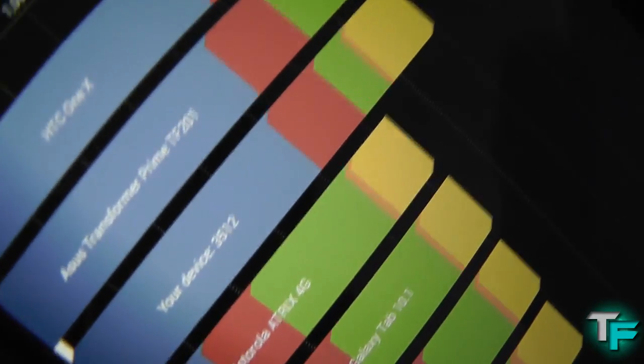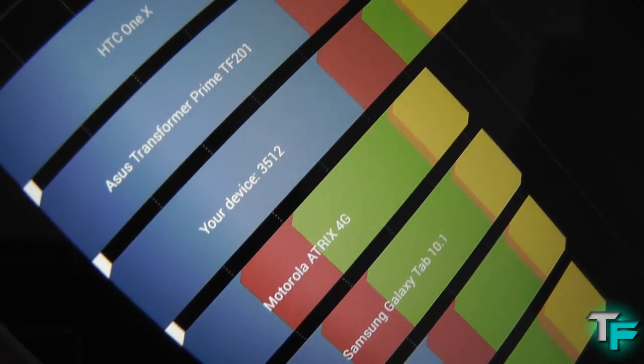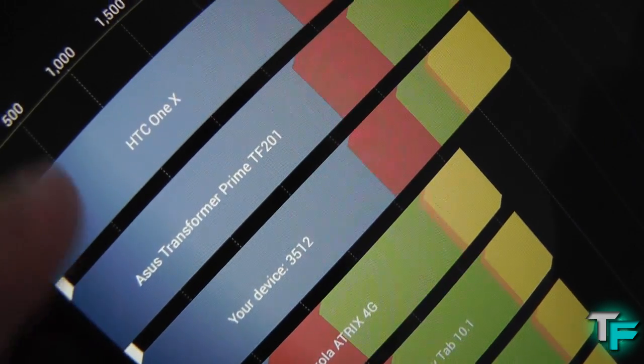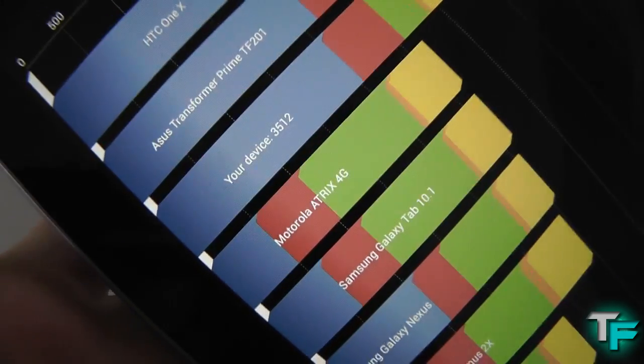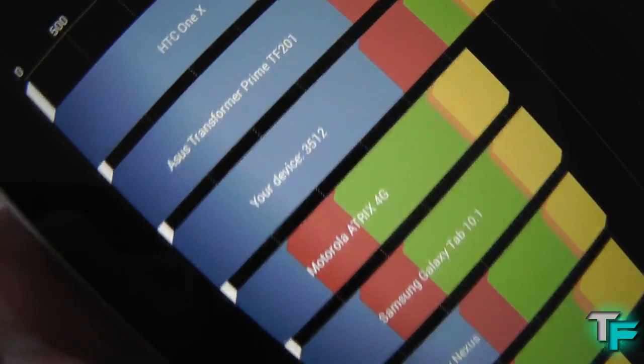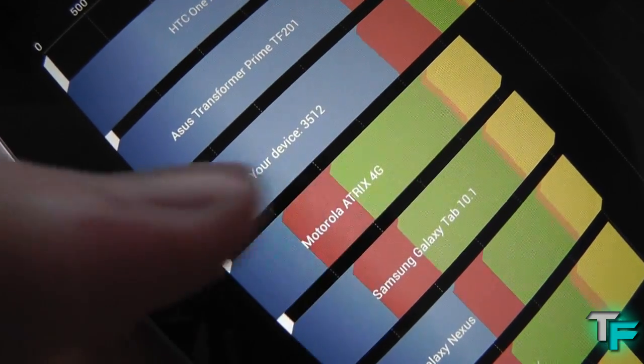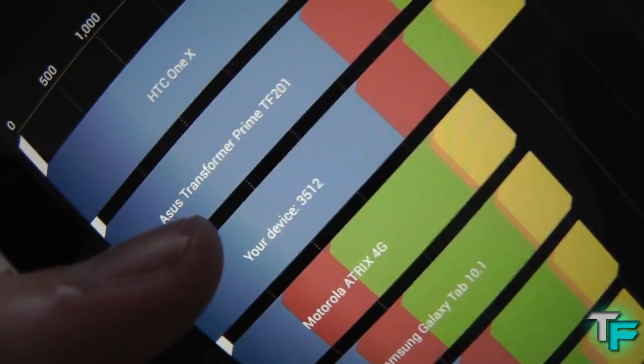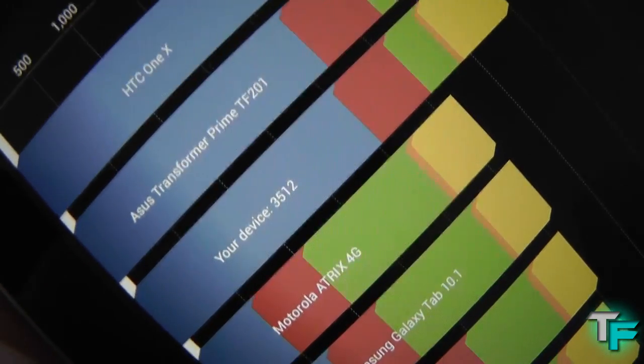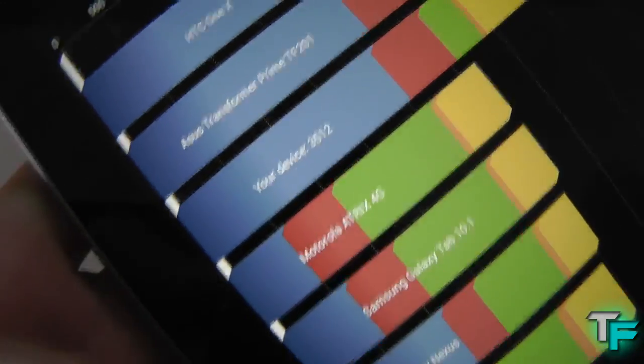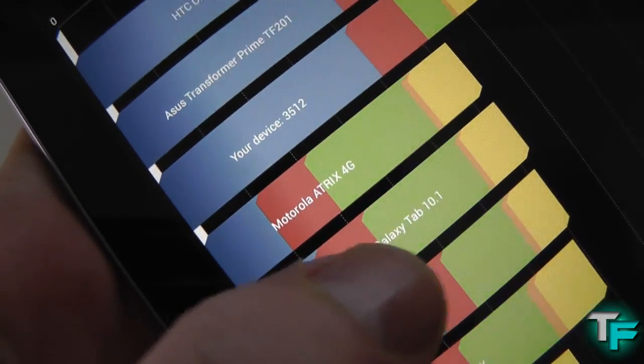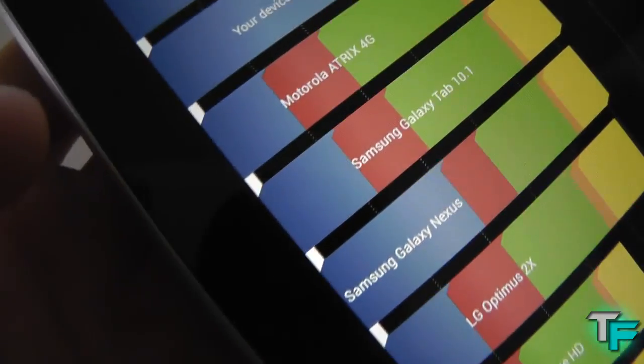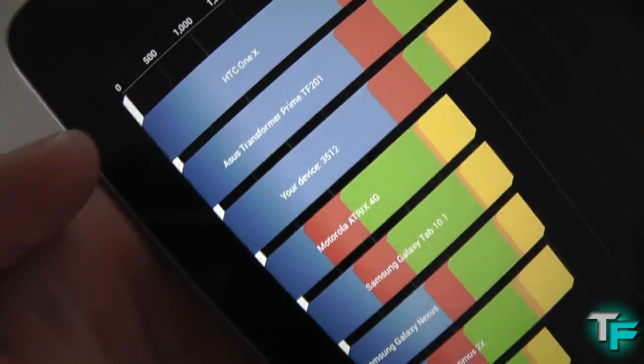So it says your device is 3512. There's the Asus Transformer device and the HTC One X. So it comes in between the Motorola HX4G and the Asus Transformer Prime. I think that's the first Transformer actually. There's the Samsung Galaxy Tab 10.1 and there's the Samsung Galaxy Nexus.